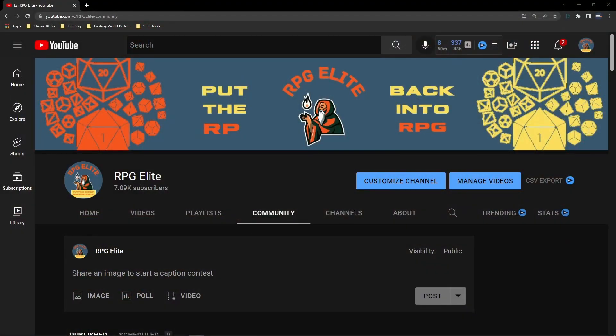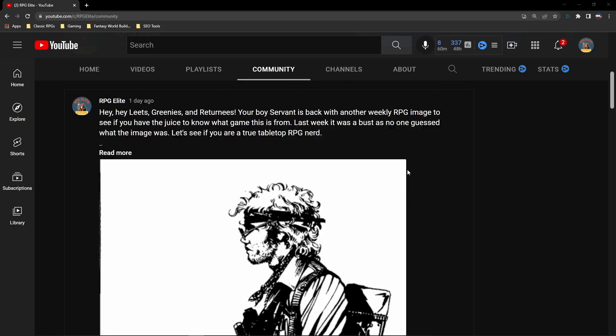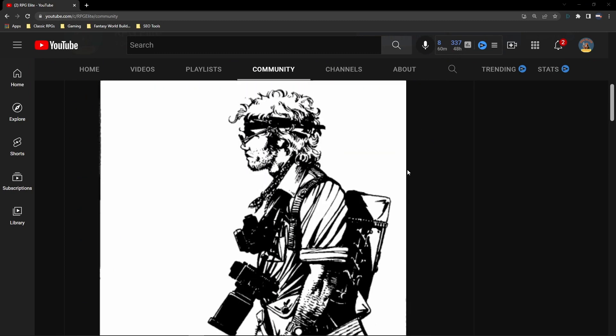Before we get into the video, I want to turn your attention to the community tab. There's a new image over there — go check it out, links are in the description below. There's also a new poll you can be a part of. I'm going to give the answer to this week's image at the beginning of the Friday classic tabletop RPG video, and I'll give shoutouts to those who get it right.